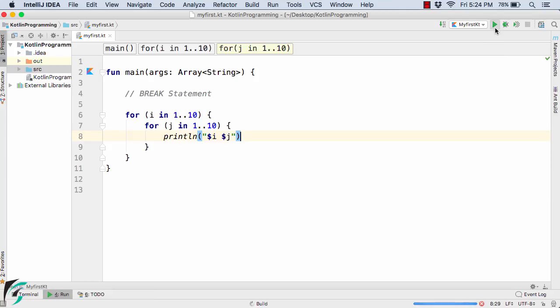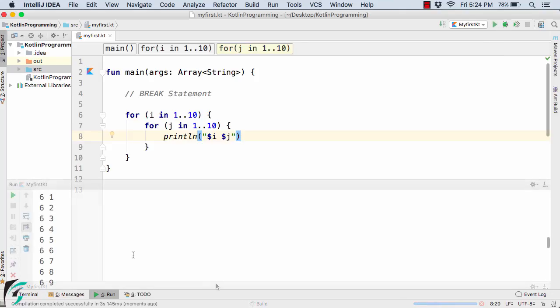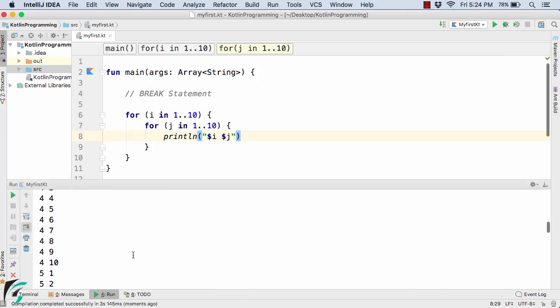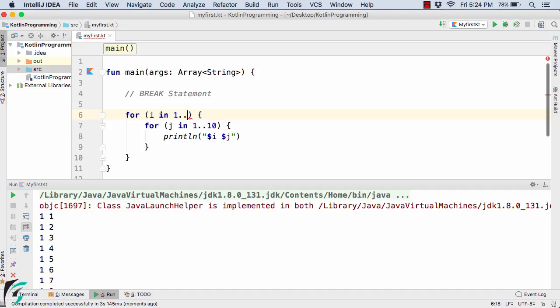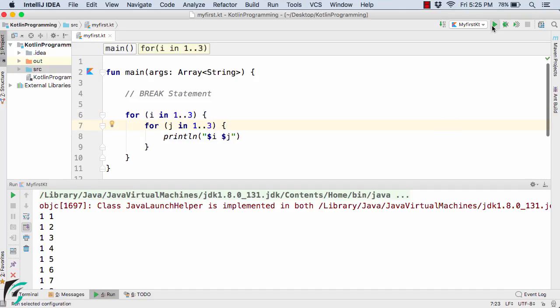Let's see the output. So here we are getting too much of output in the output console. So let us do one thing. Let us reduce the range. Let's say 1, 2, 3 and then again 1, 2, 3. And then run the code.